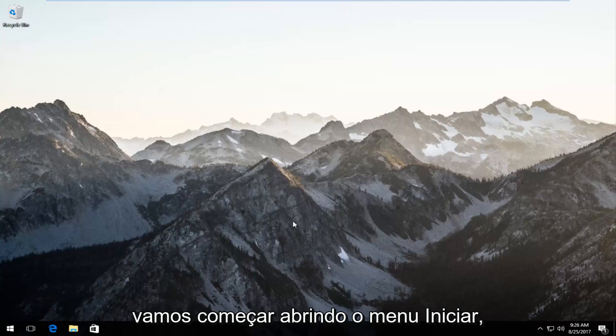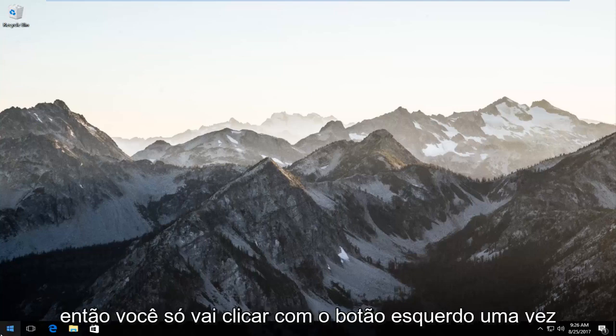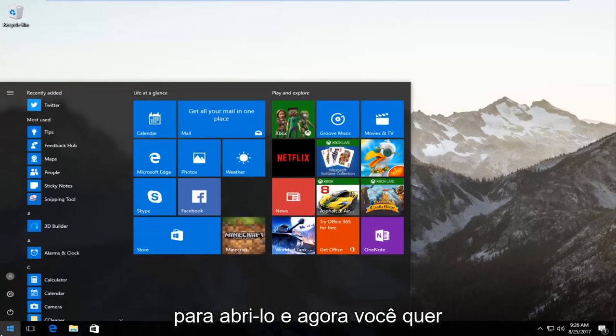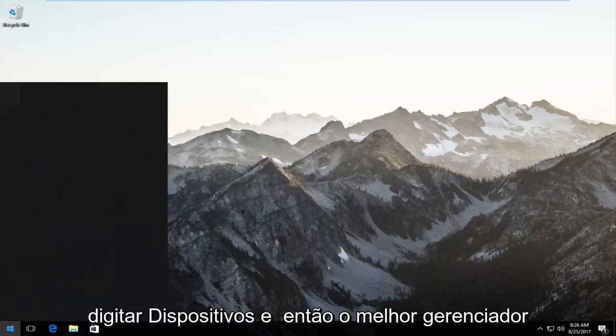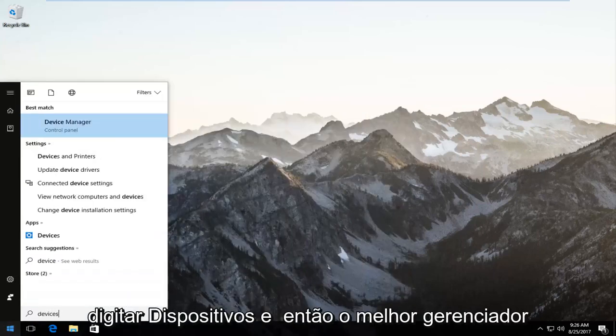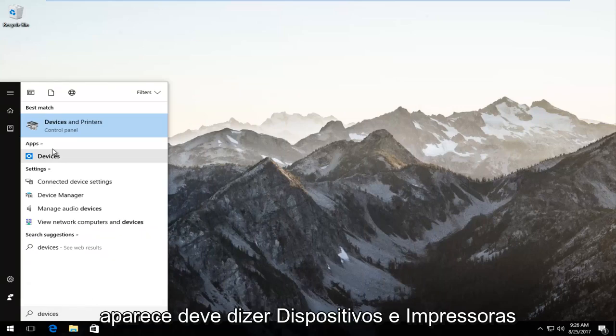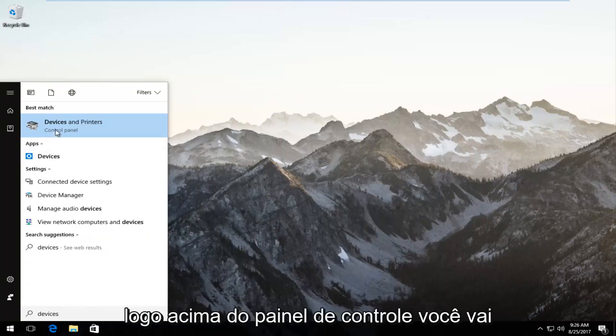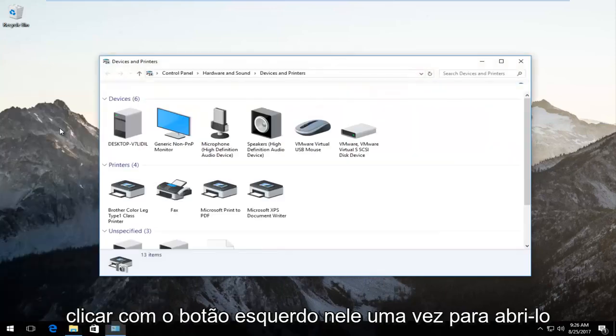We're going to start by opening up the start menu. Just left click on it once to open it up. Now type in devices. The best match should say devices and printers right above control panel. Left click on that once to open it up.